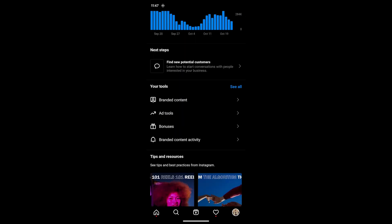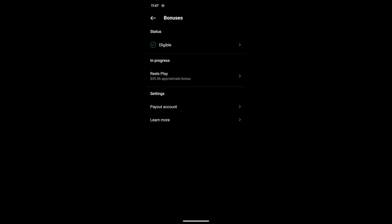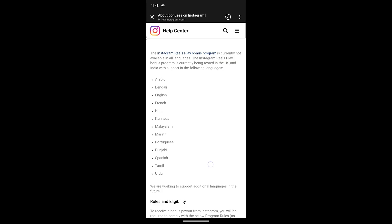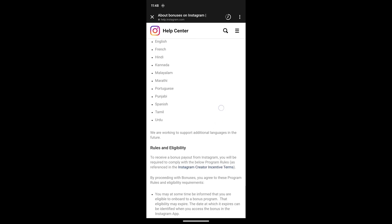If it's enabled for you, then you will see this bonuses feature here. Tap on this and you will see the list. It's available for US and India as of now and only for these languages mentioned here.